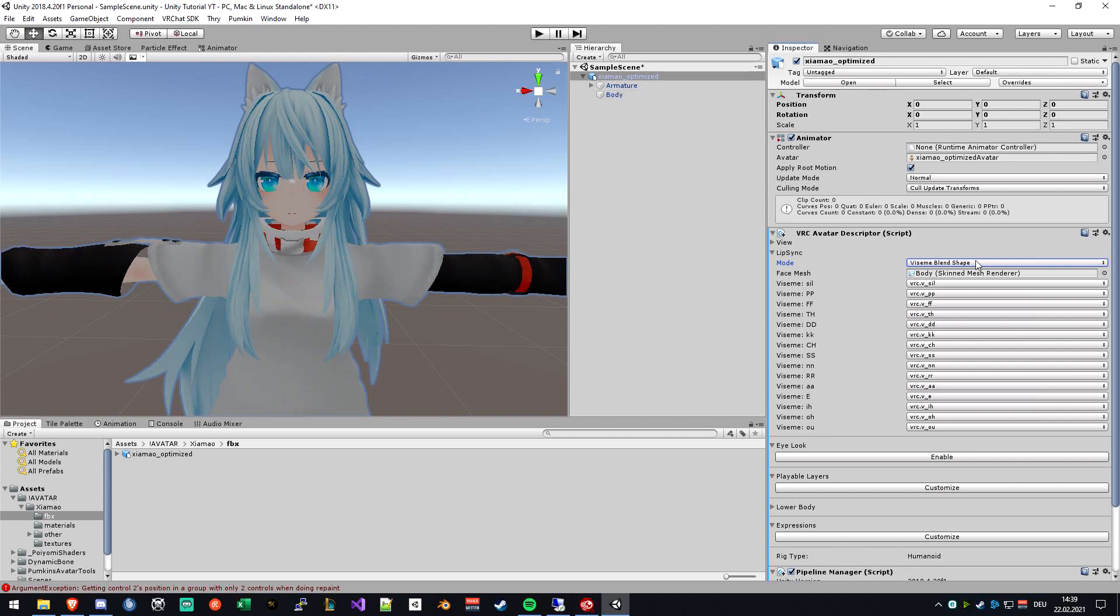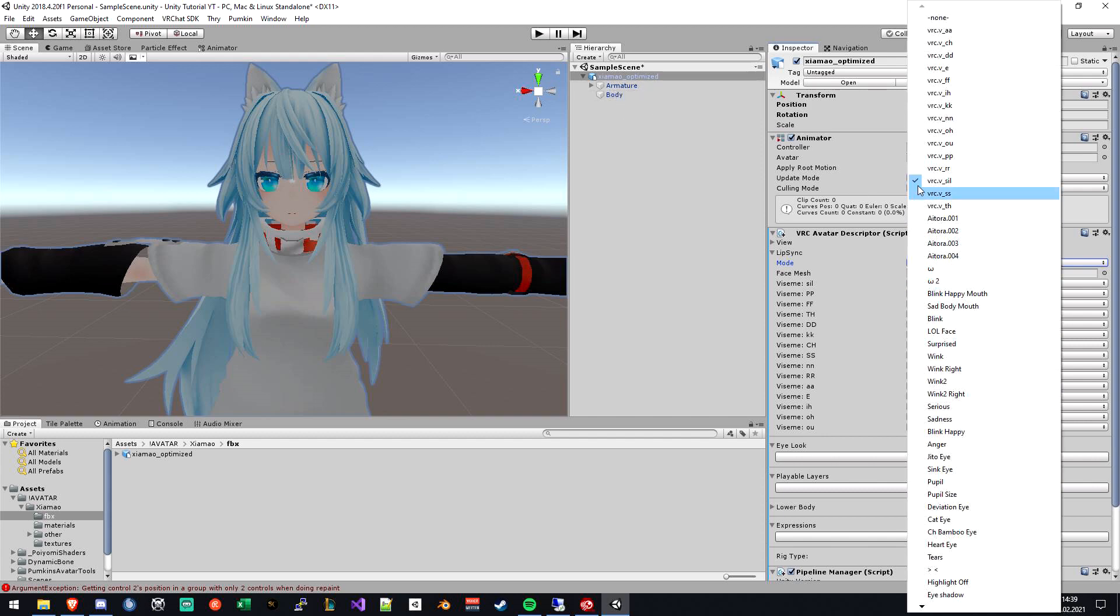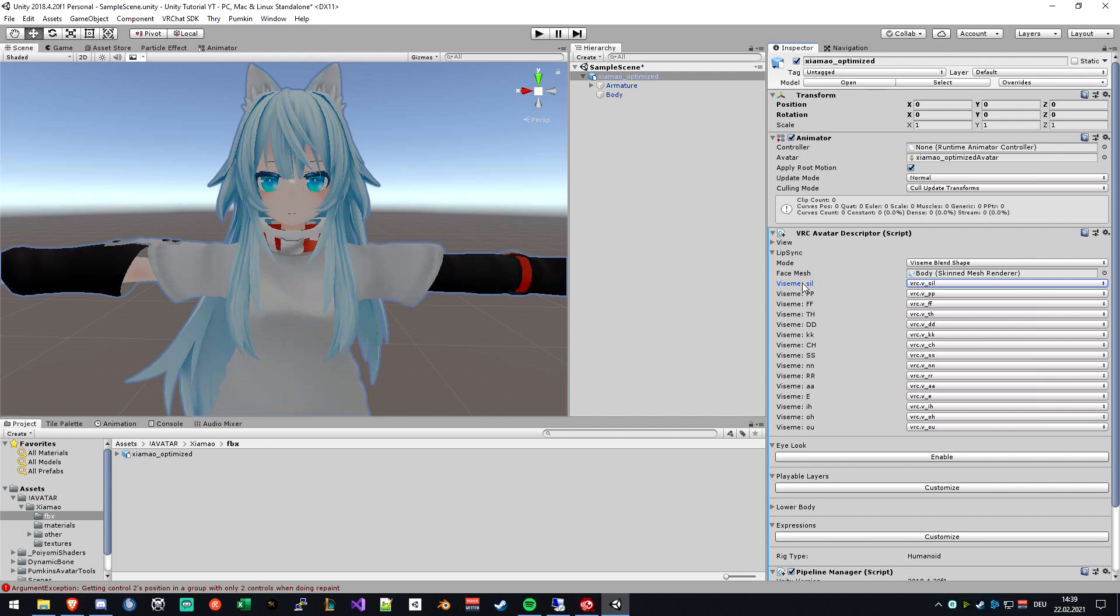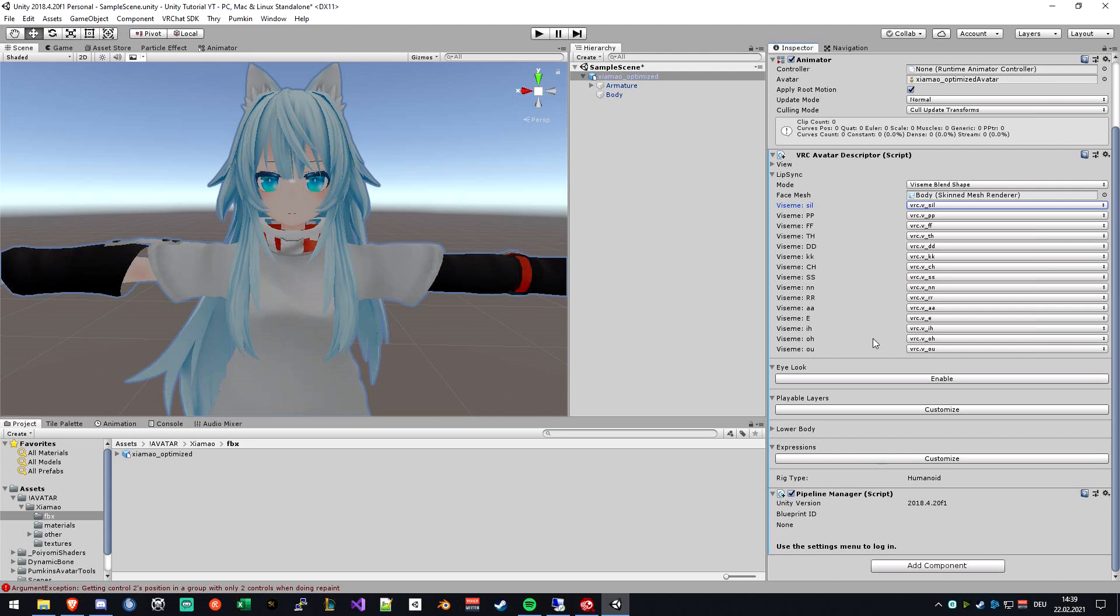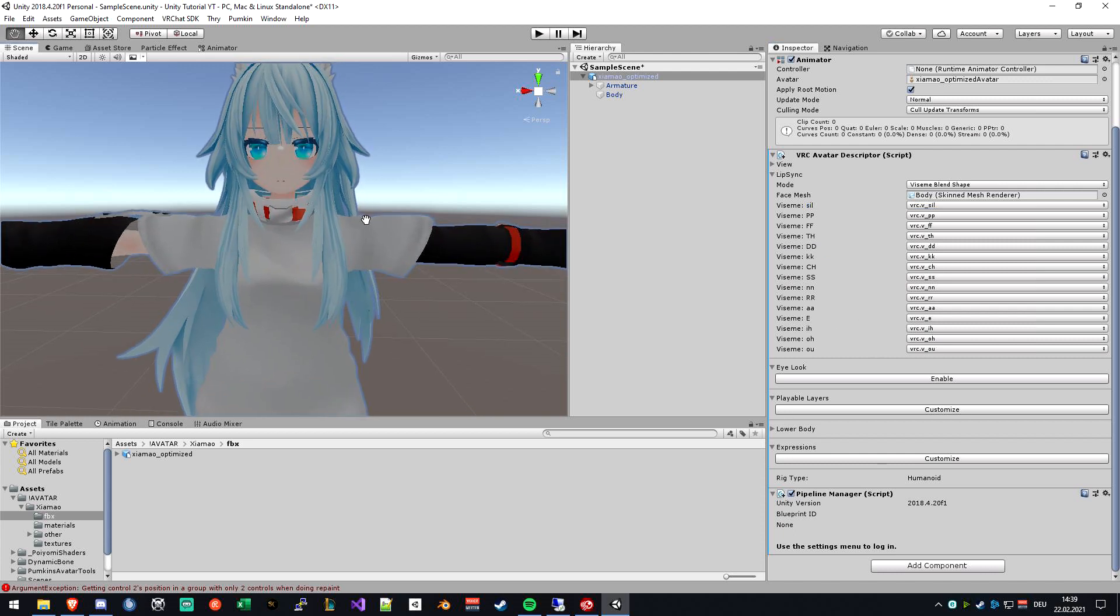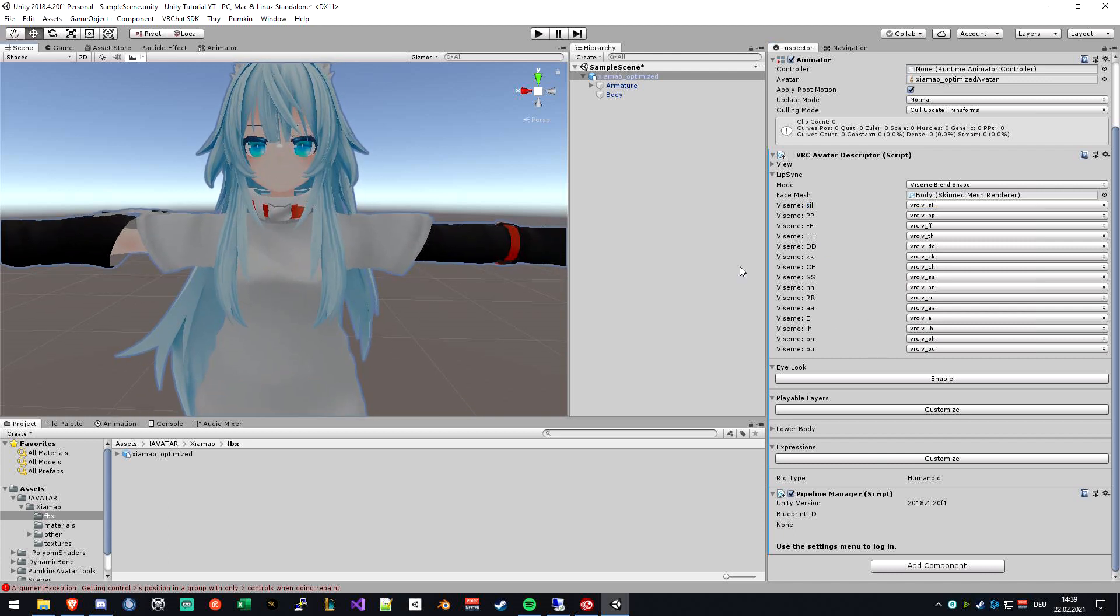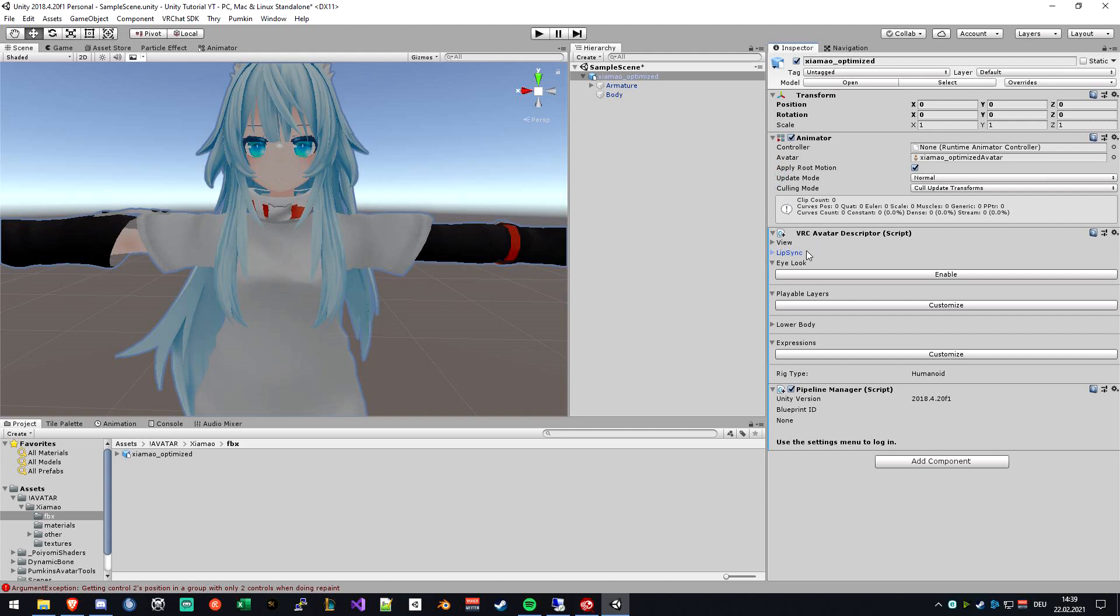Drag on the body mesh and be sure to fill in every slot with the right phoneme. PP is PP, FFF is FFF, and so on. This will make your avatar speak in-game.